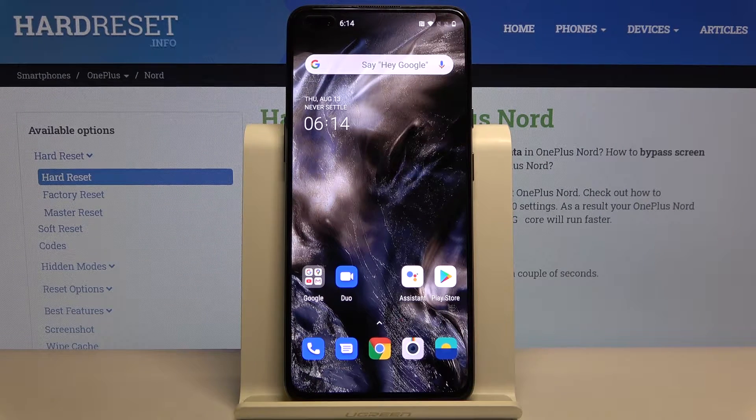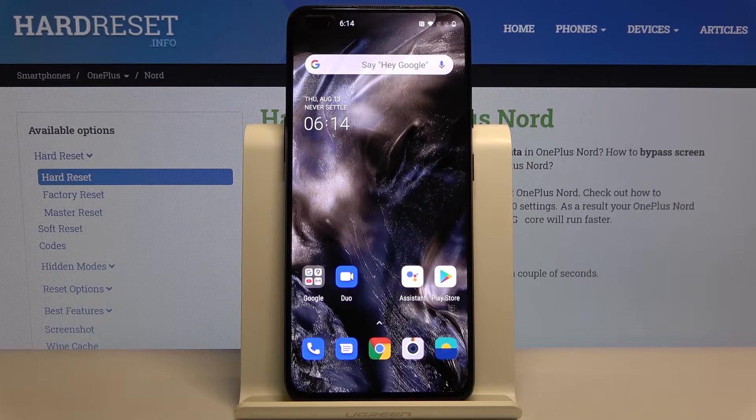Welcome! In front of me I have OnePlus Nord and I'm going to show you how you can customize the keyboard layout with your own picture.